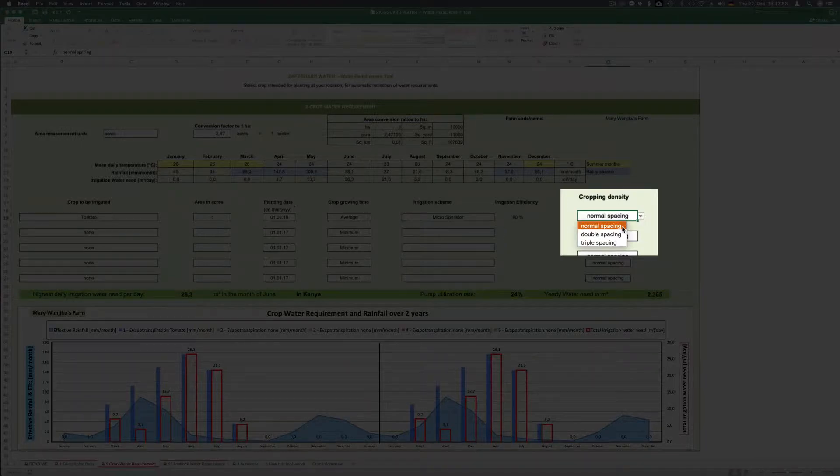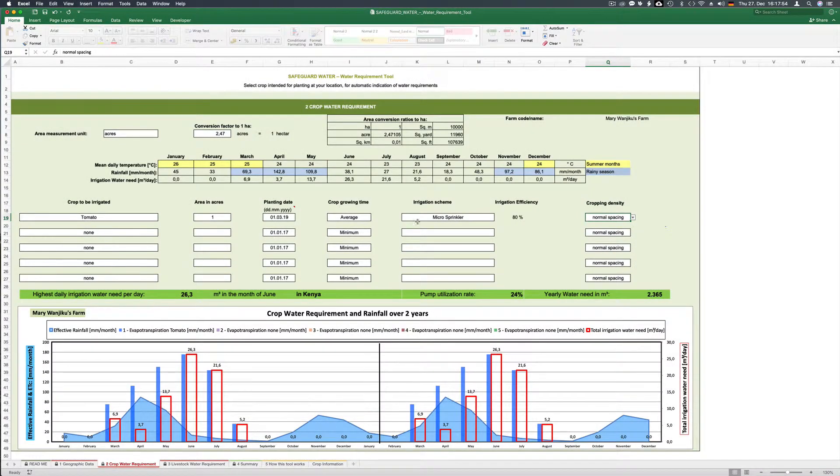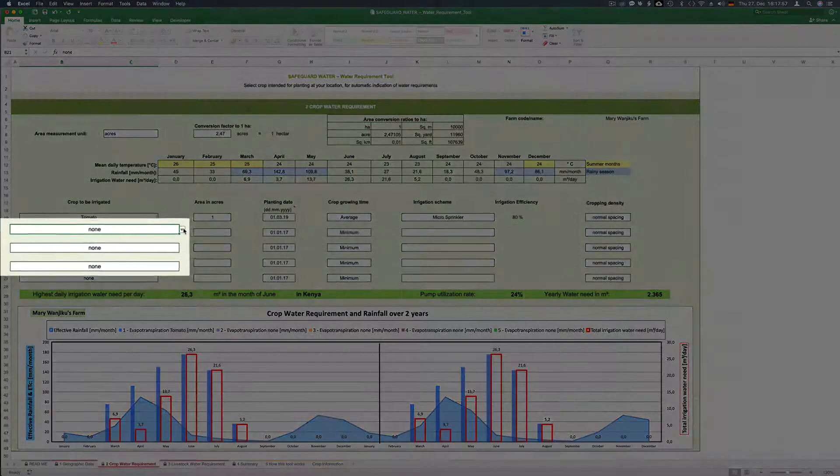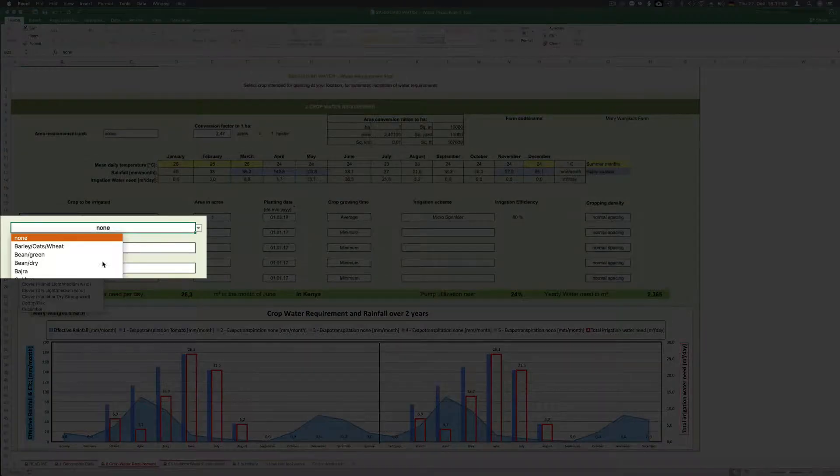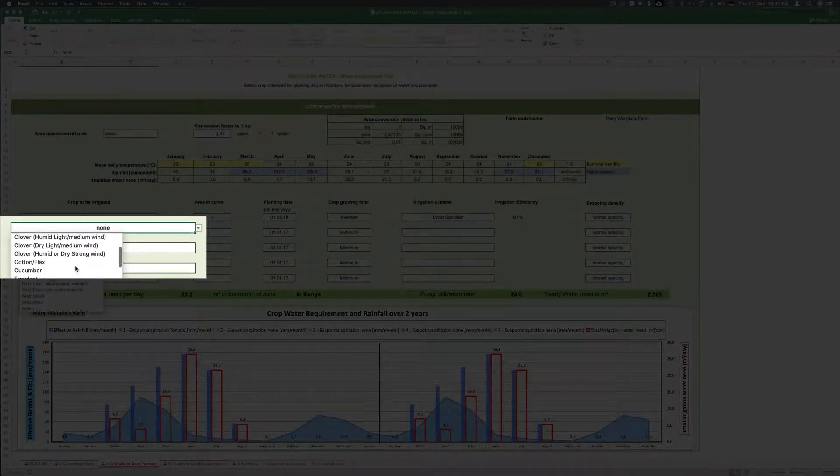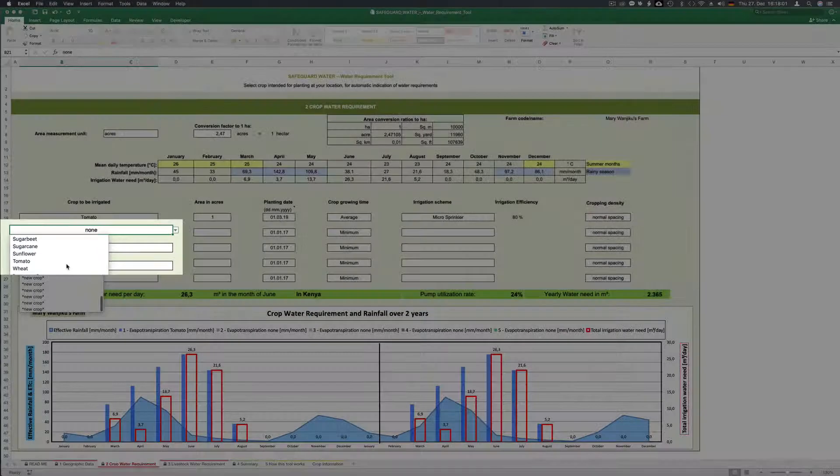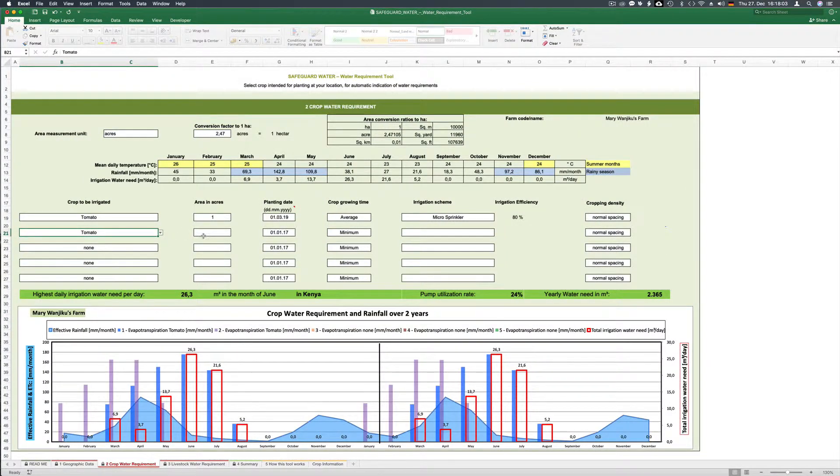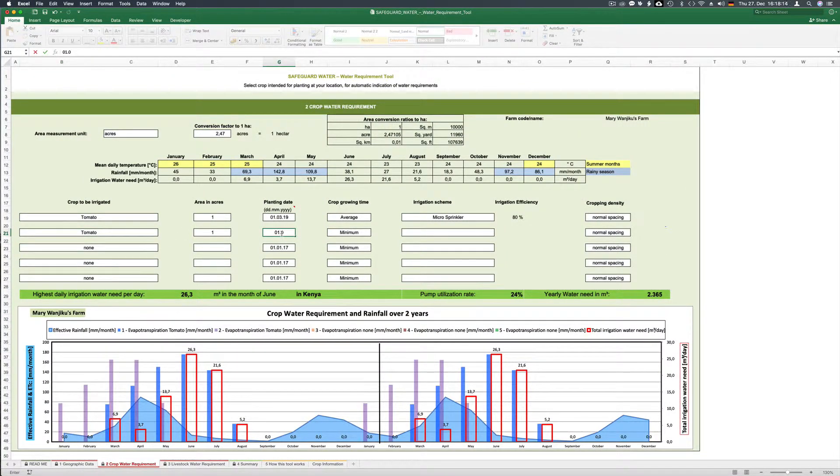She has the opportunity to start a second crop of tomatoes on her one acre plot beginning of September. Again we choose an average crop growing time and normal spacing. Again with micro sprinkler.